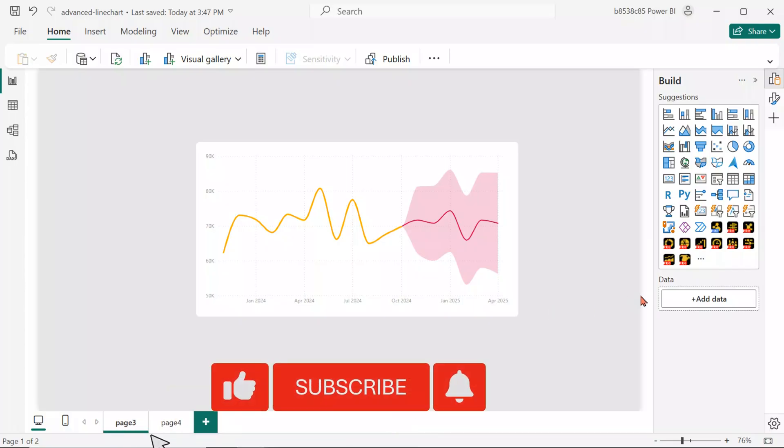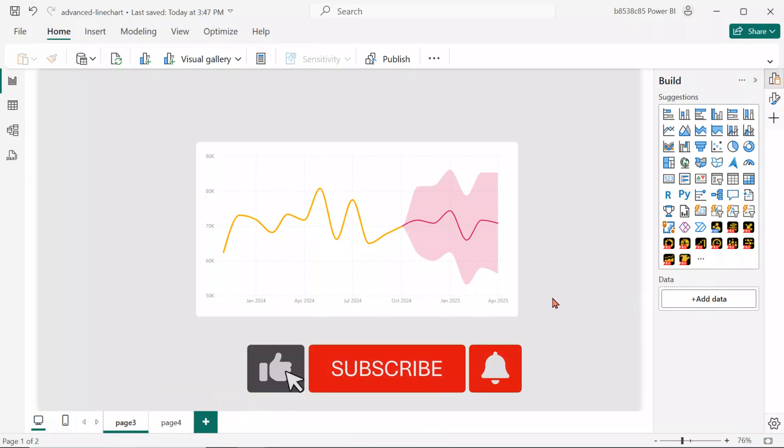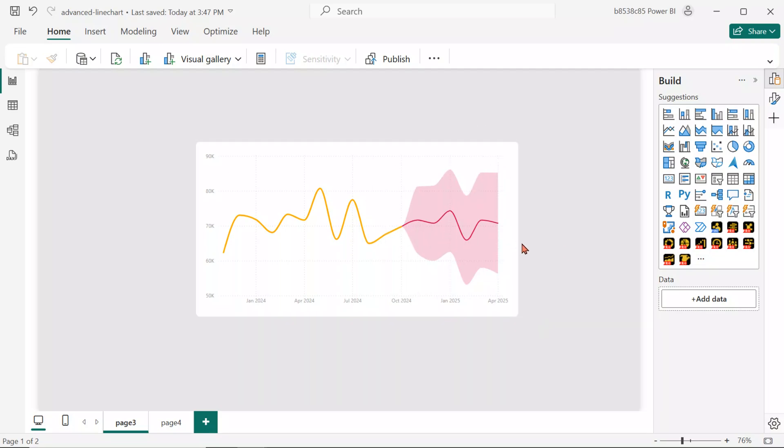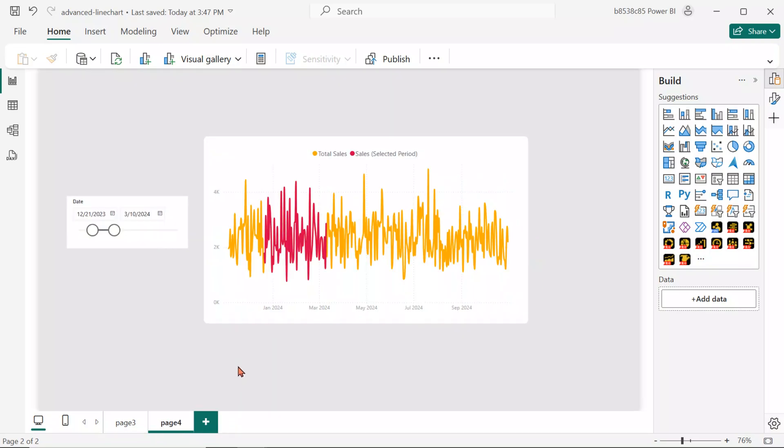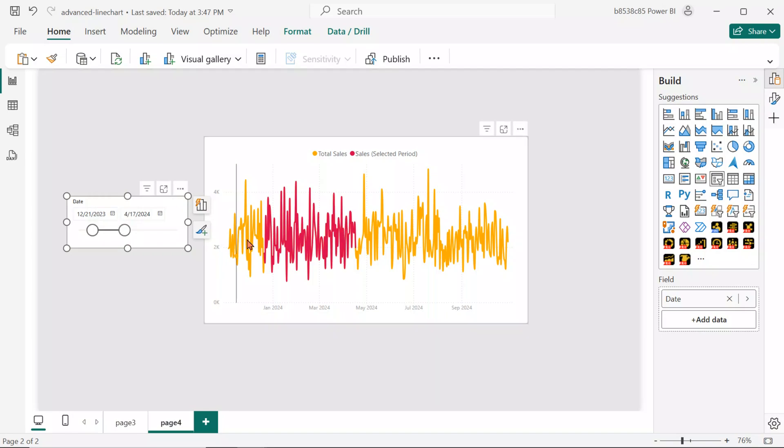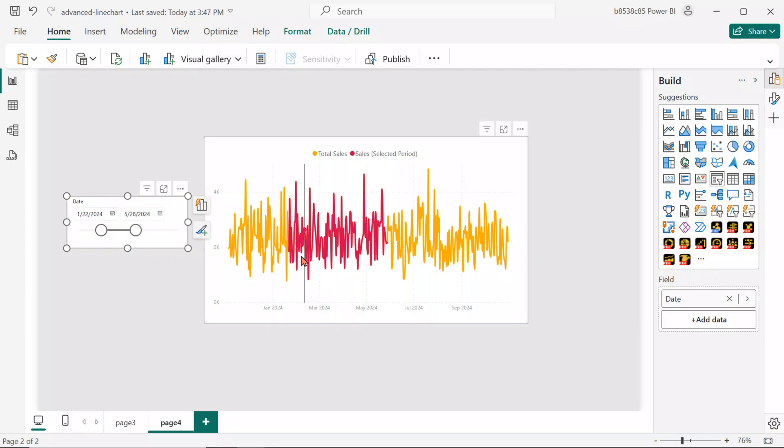Hello viewers! Do you want to take your Power BI line charts to the next level? In this video, we'll explore two powerful features to enhance your data storytelling, the Forecast feature to help you project future trends using built-in time series analysis. Then, we'll learn how to highlight selected time periods in your line chart, making it easier to compare filtered data against overall trends.